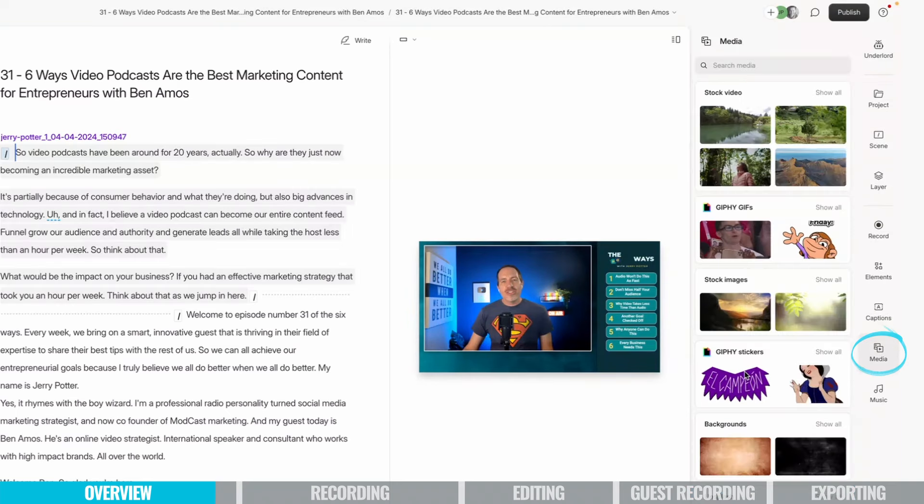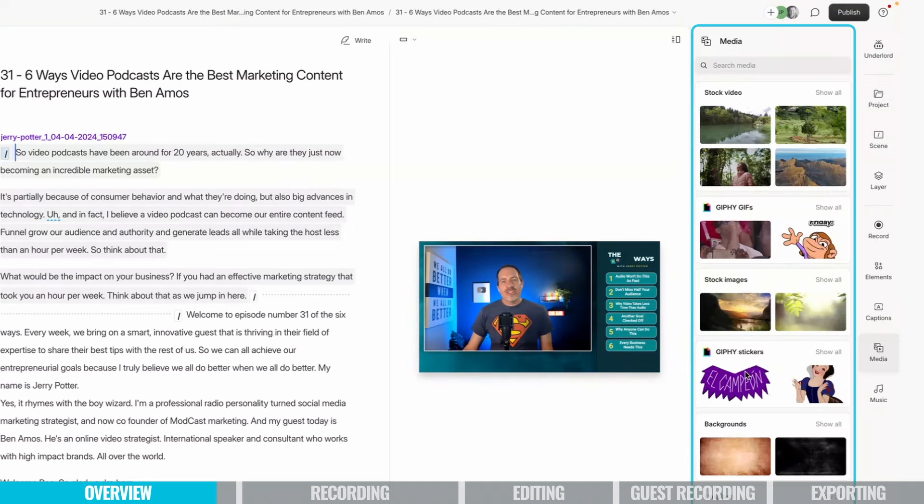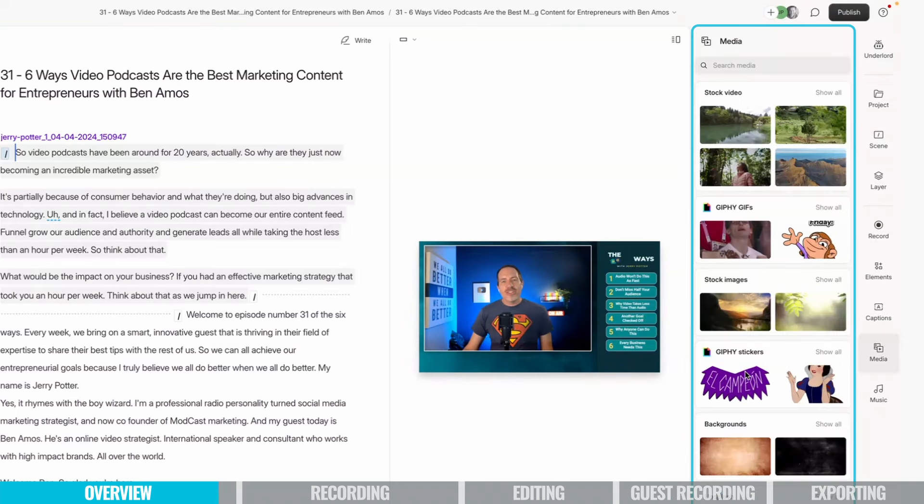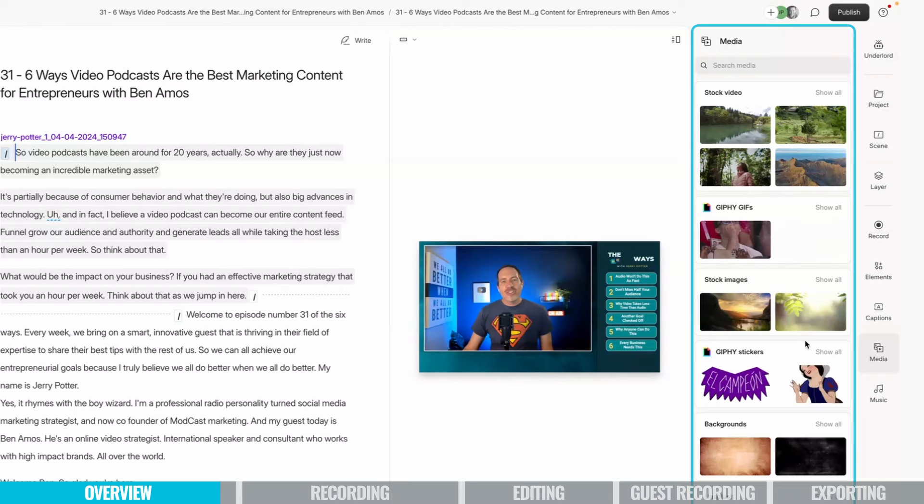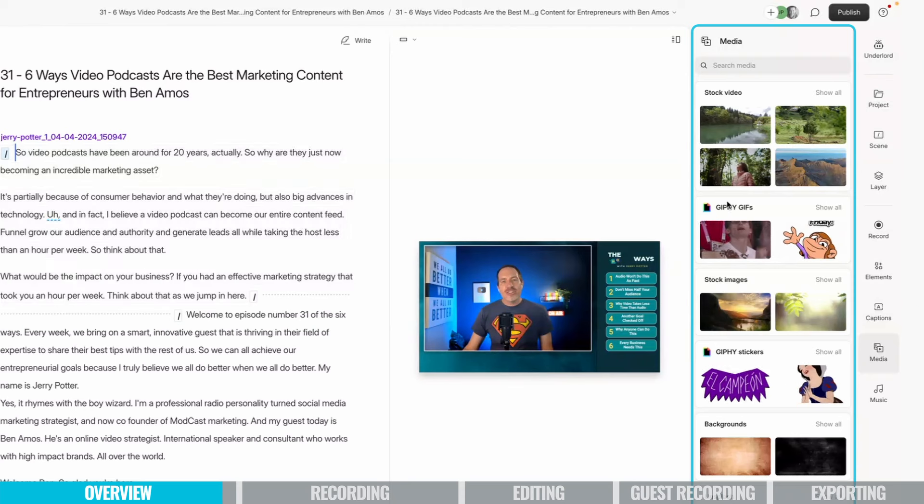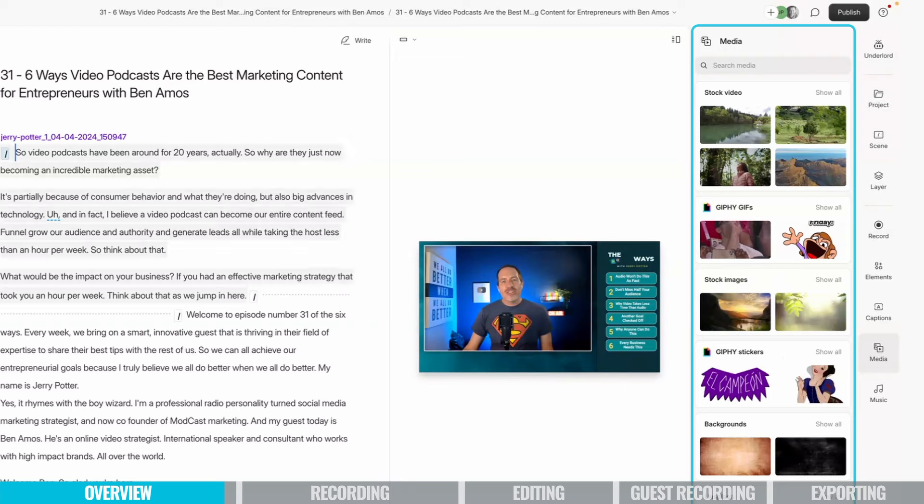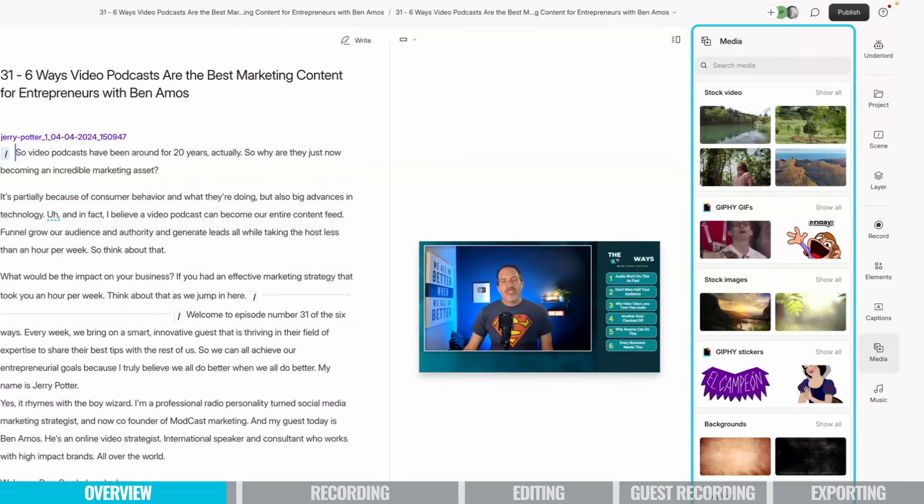Media is a bunch of clips that they've already cleared the usage for, so you can use them in your podcast. You have stock video clips, GIFs from Giphy, backgrounds, photos from Unsplash. You can just come up here and search for whatever you want.